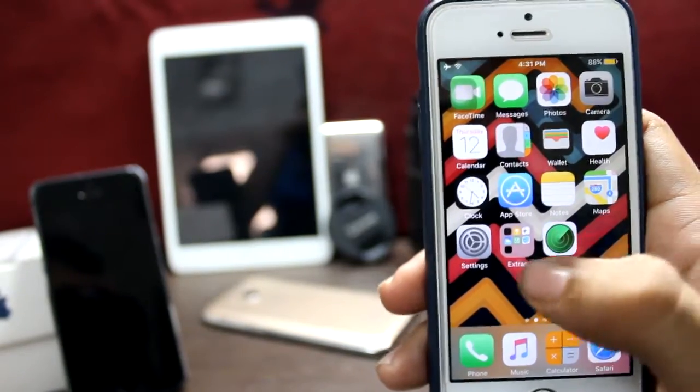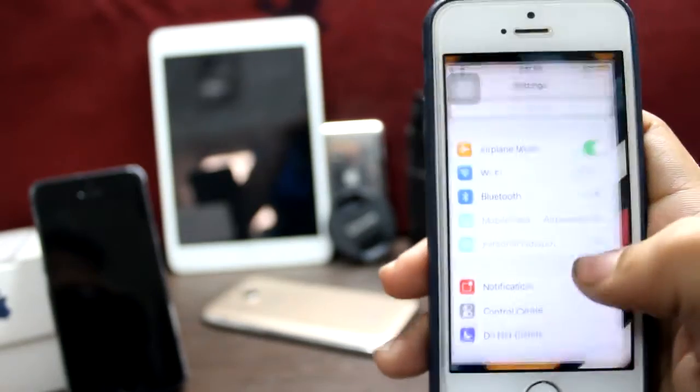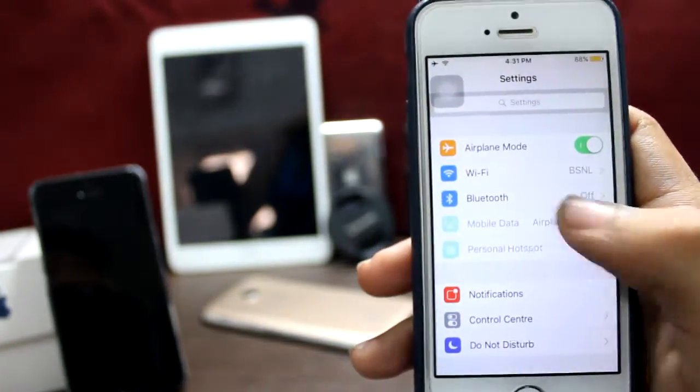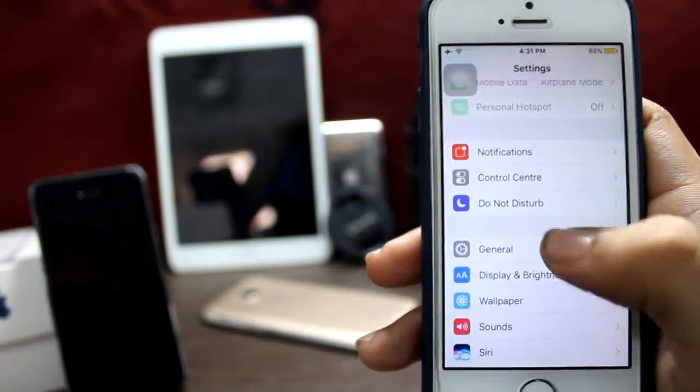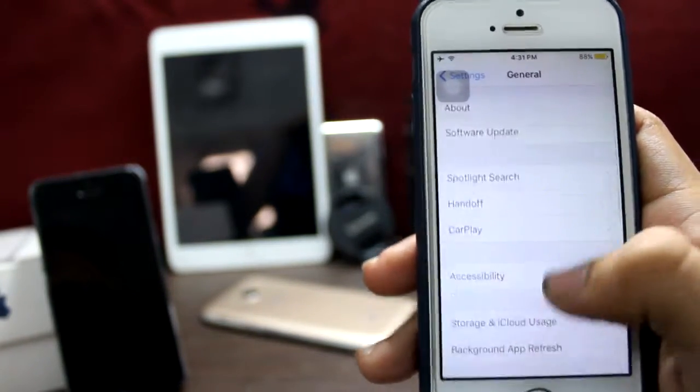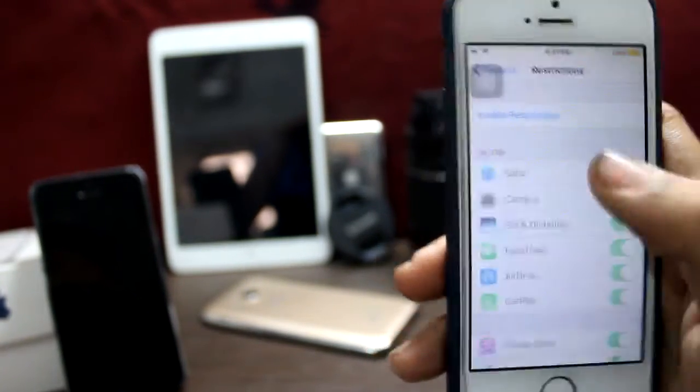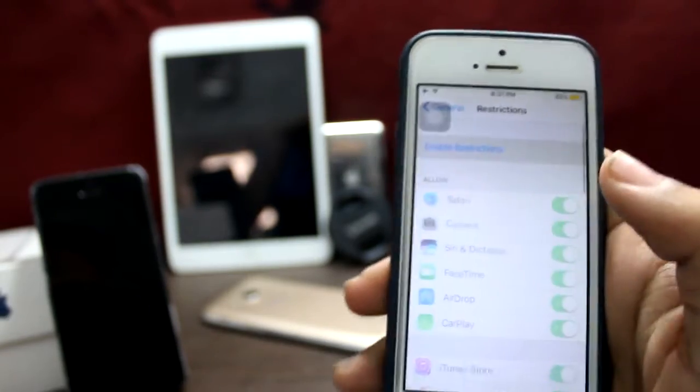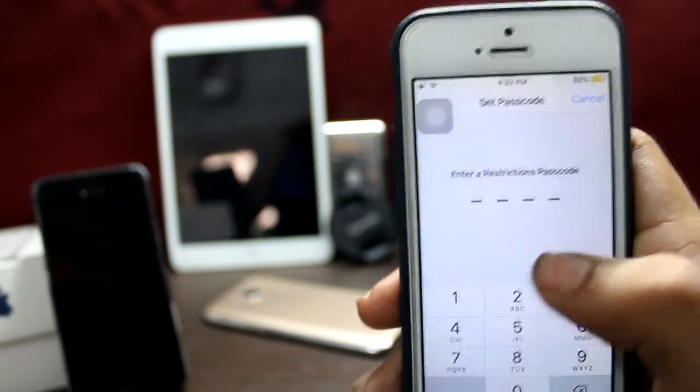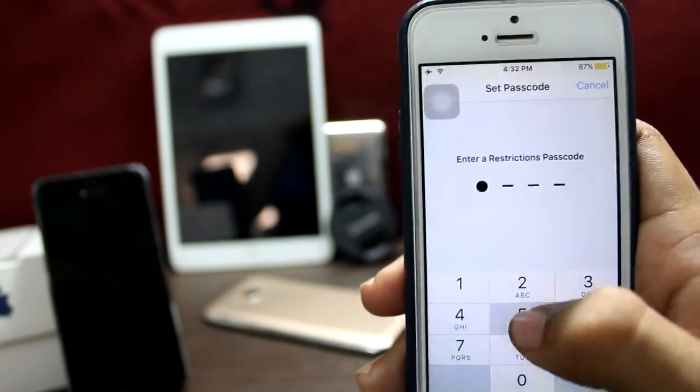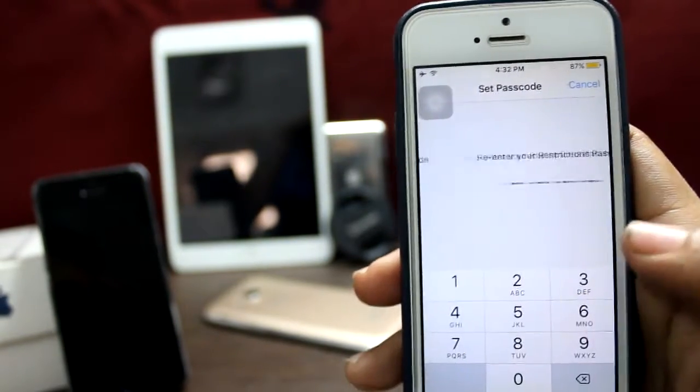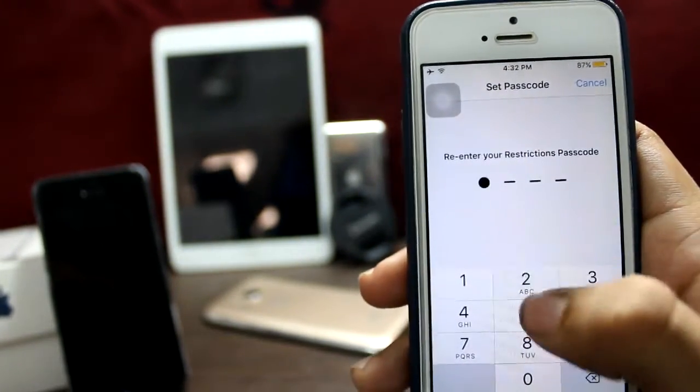First of all, jump into your settings, scroll down, go to General, go to Restrictions and enable restrictions. It will ask for a password.